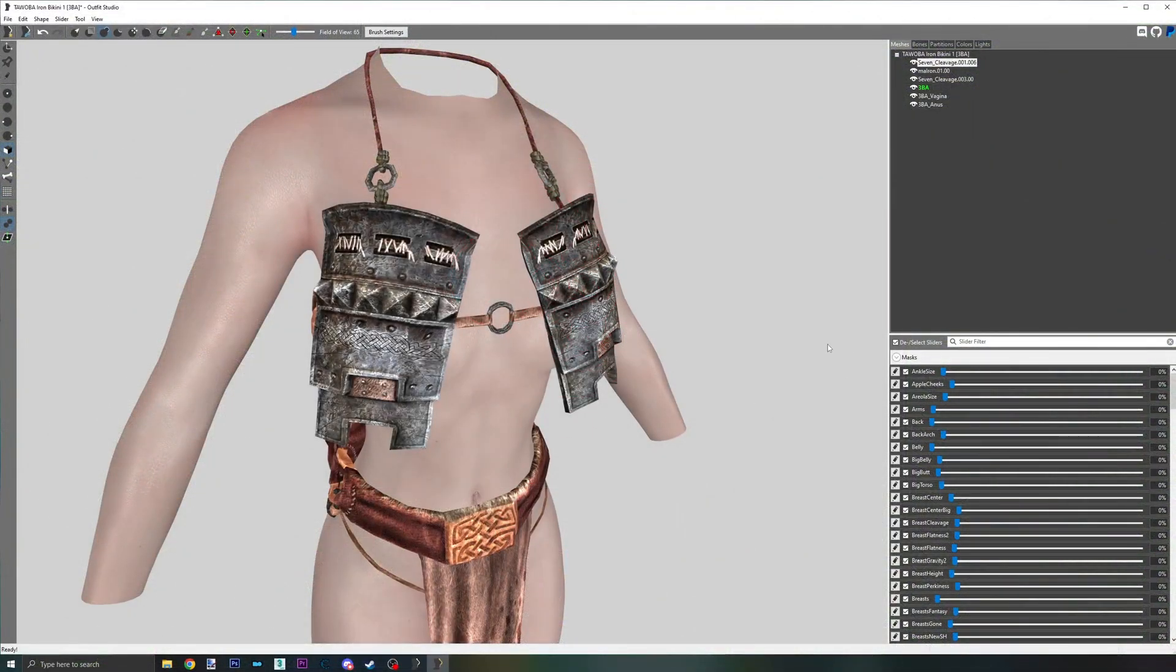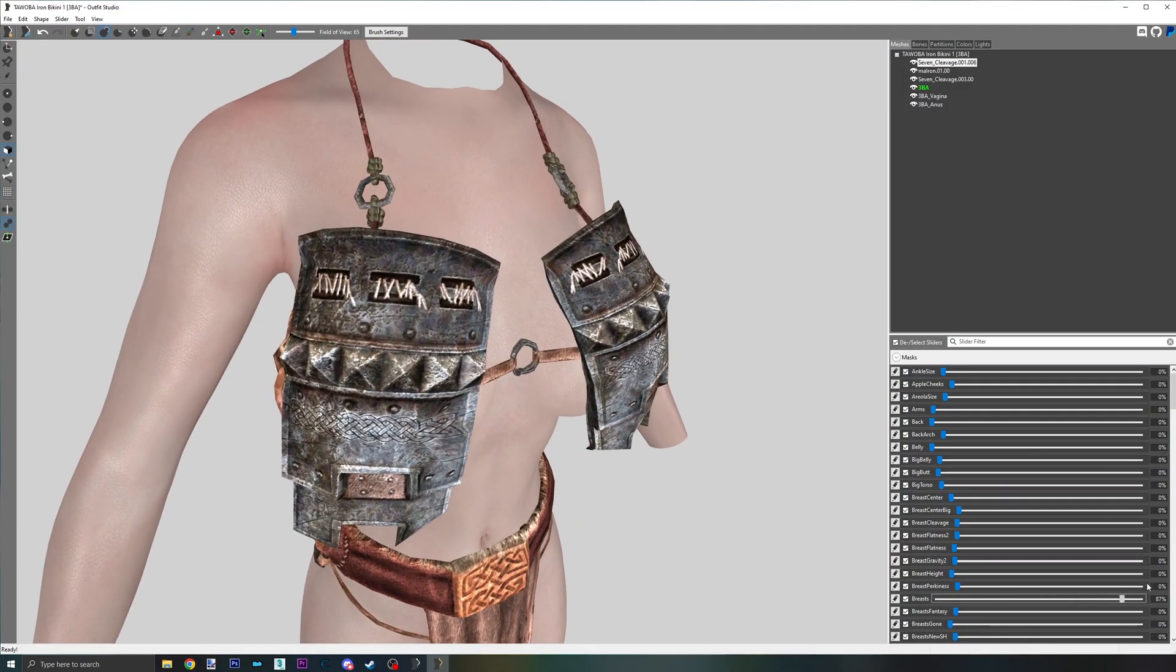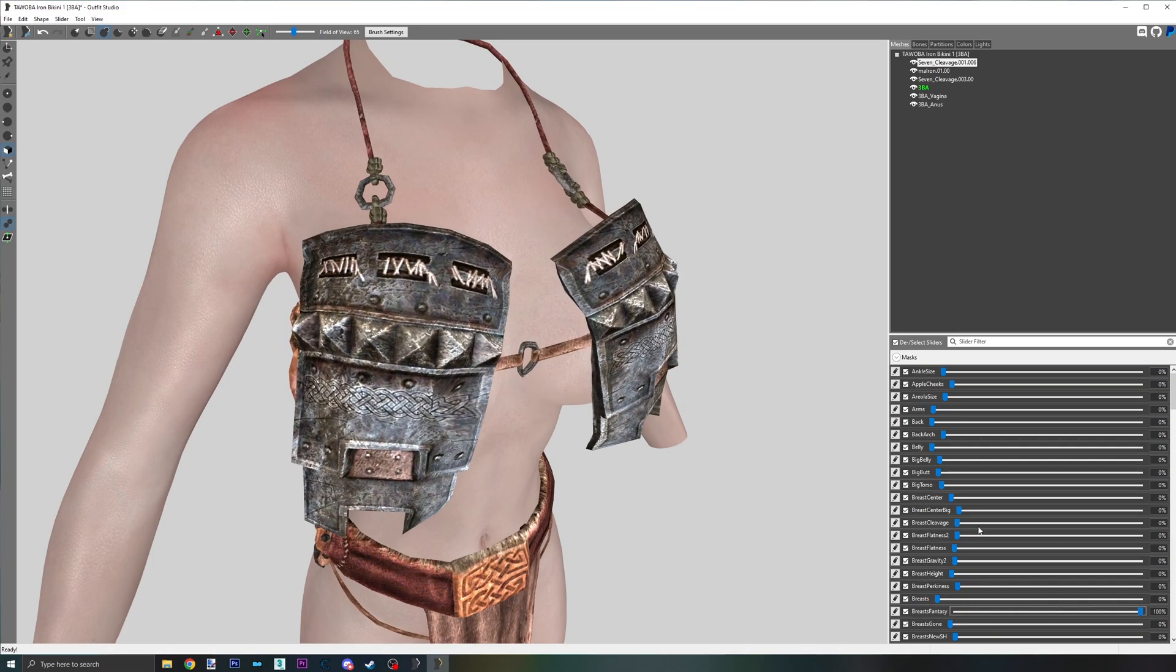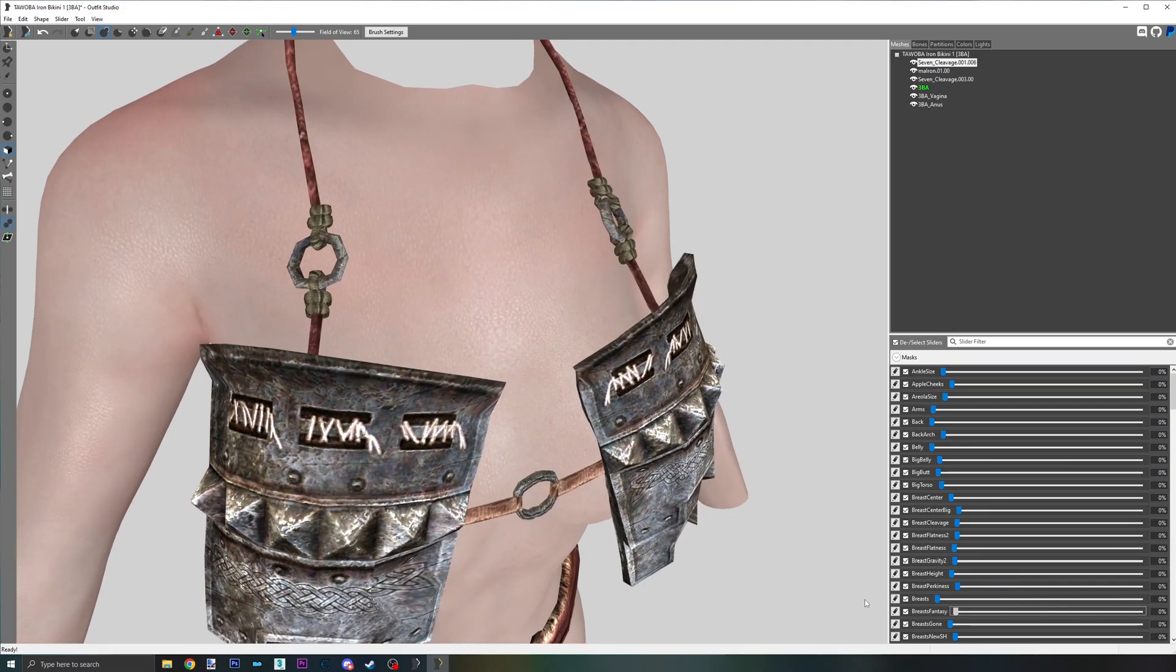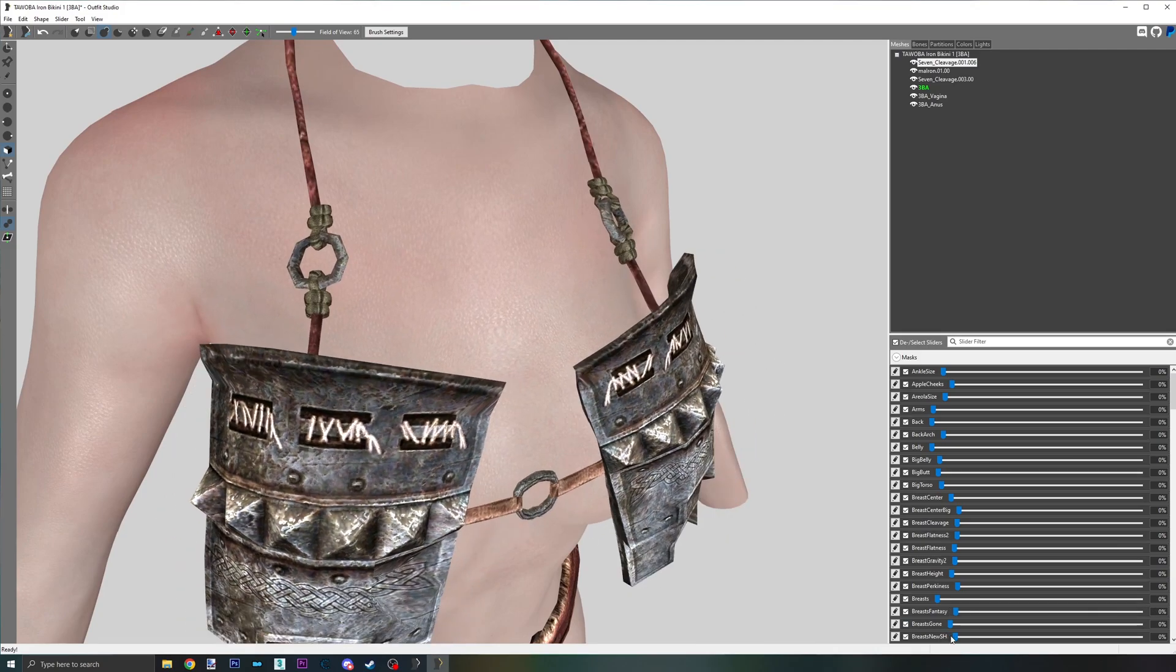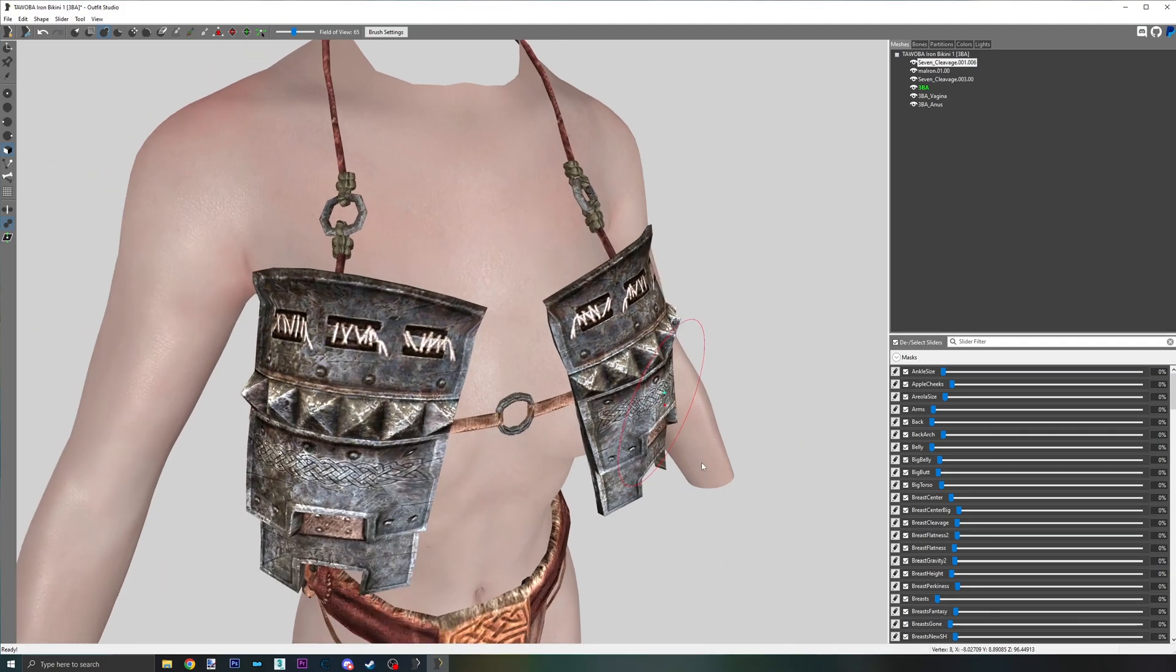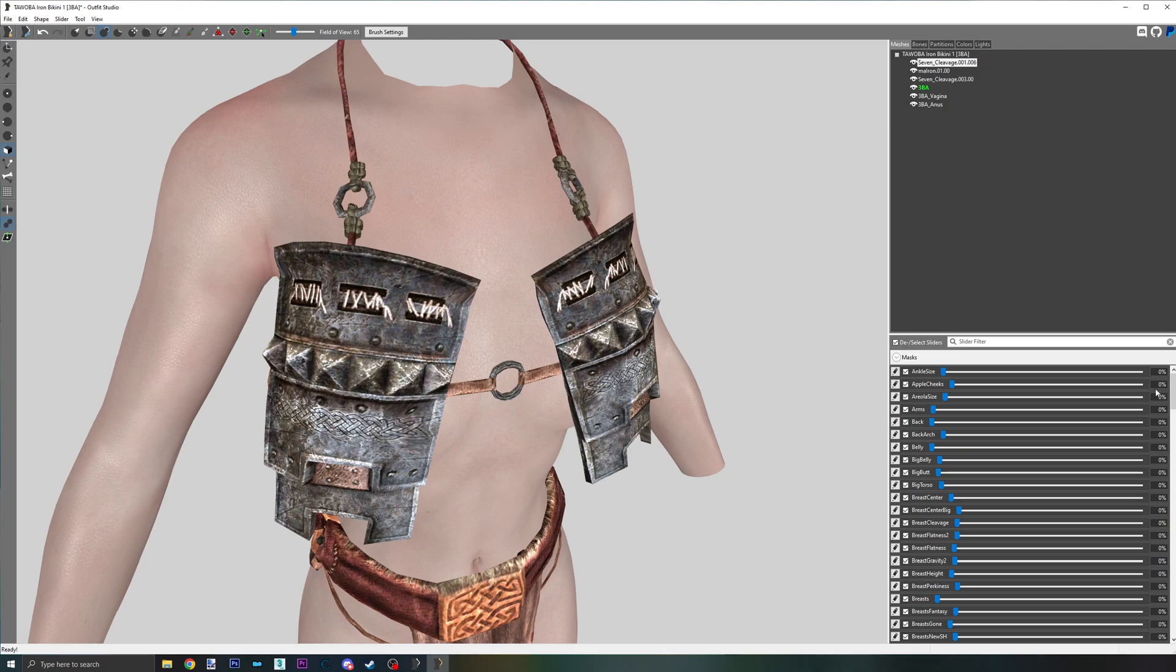To begin, I have my outfit loaded. This here is a top from the Tawoba mod. As you can see from me moving the sliders, the center string sharply concaves inward as these breasts are pushed out. To start the process, make sure all sliders are set to 0 and that nothing is messed.